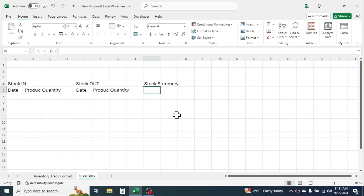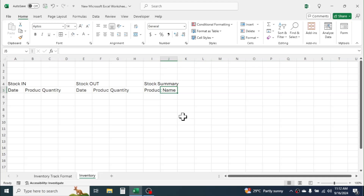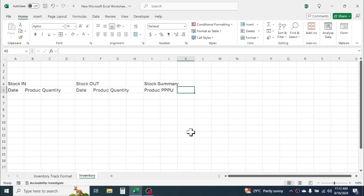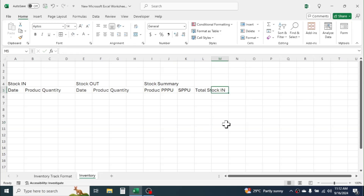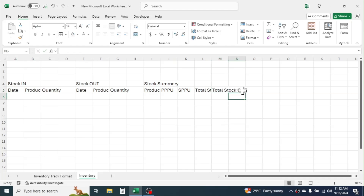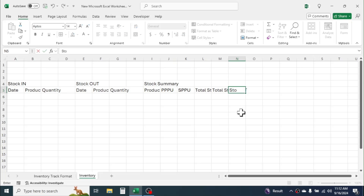In the next cell write 'Stock Summary', and here write 'Product Name'. In the next cell write 'Purchase Price Per Unit', in the next cell write 'Selling Price Per Unit'. Then write 'Total Stock In' and 'Total Stock Out'.